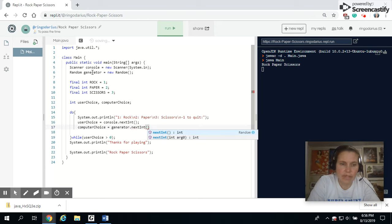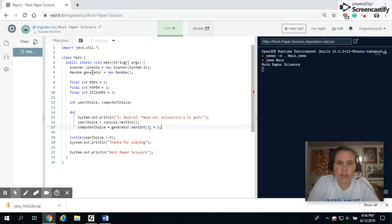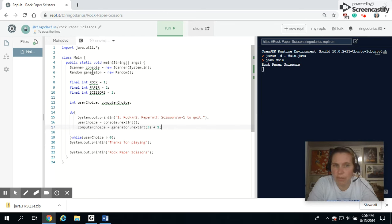Dot nextint. I want a random number. It has a range of three, but I want it to start at one. So that will create a random number between one and three.